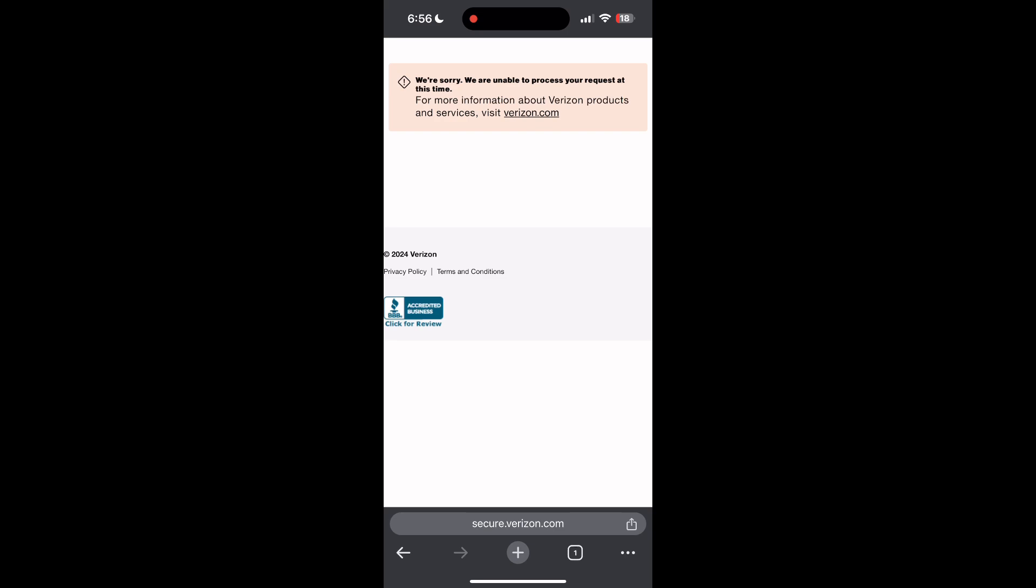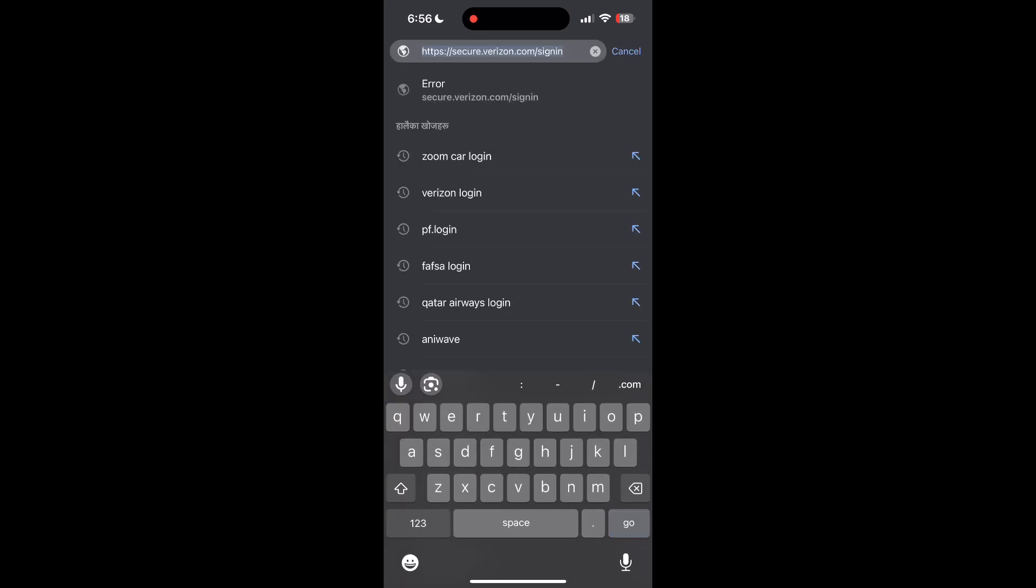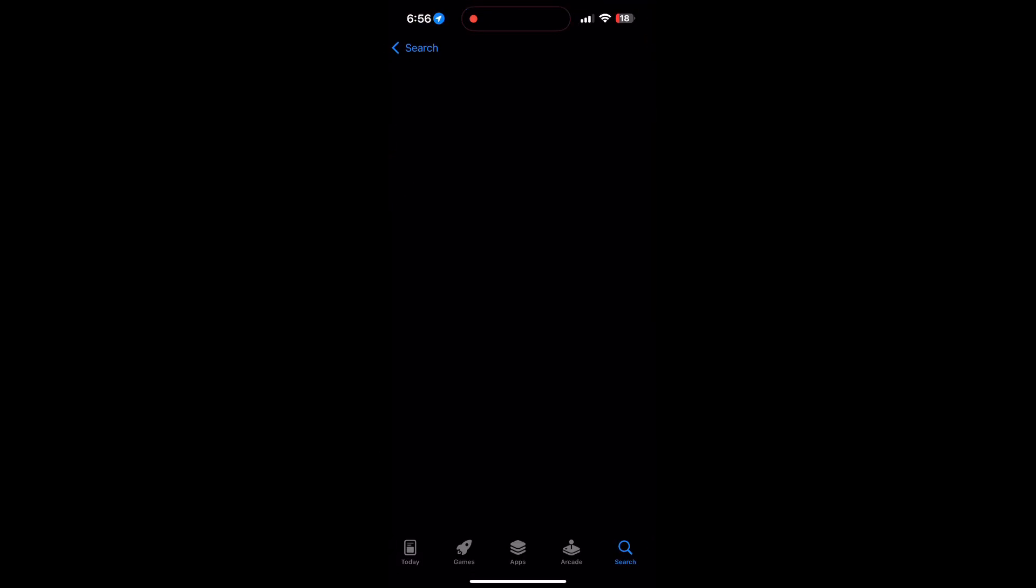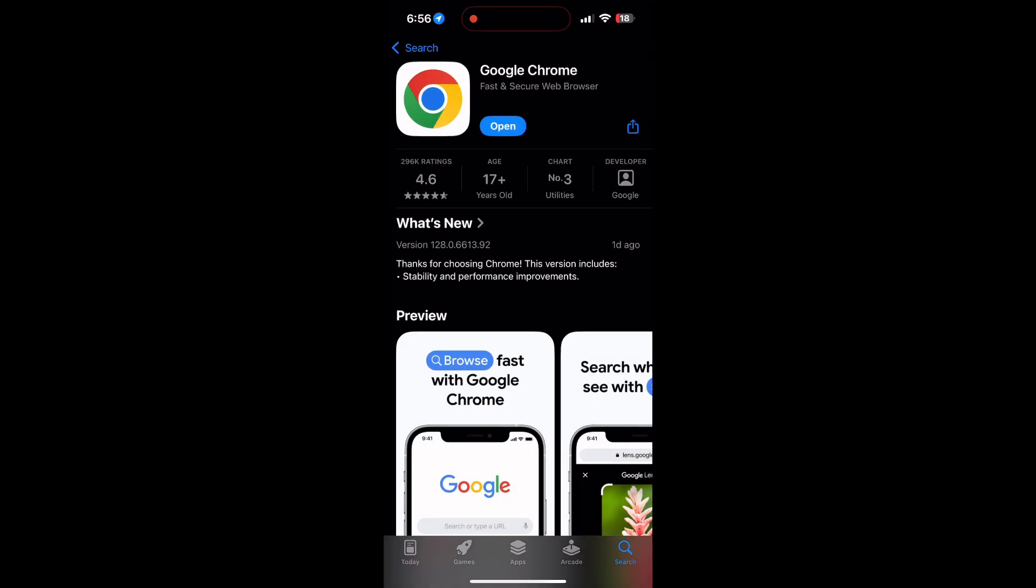You can also try updating your browser. Open your app store or play store and search for your browser. Check if there are any updates available for the application. You will see an update button, tap on it to download the latest version.